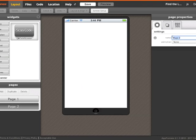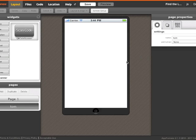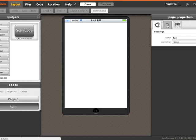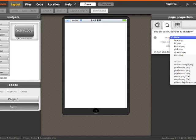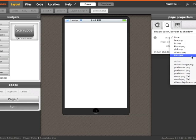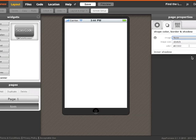First I'm going to add some pages, one for each QR code that I want to generate. So here I've gone ahead and added a new page called Tom, and now I'm going to set its background image to an image called Tom which I've uploaded previously.